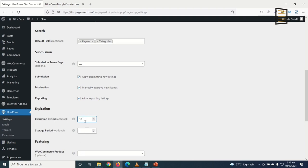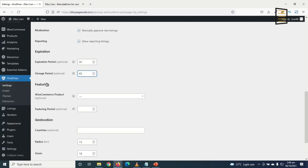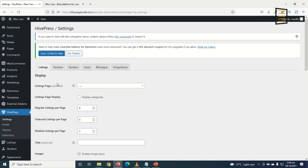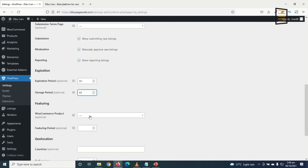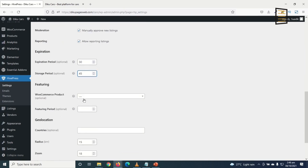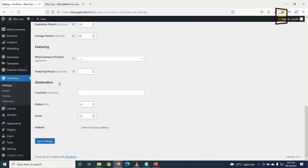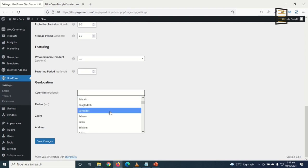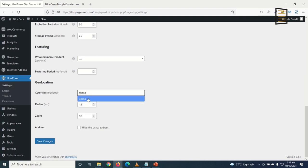Under Featuring, people need to pay to feature their listings. I need to choose a WooCommerce product for this — I'll set it up later. Under Geolocation, I select the country from which I want to accept listings — I'm targeting Ghana, so I enter Ghana. I click Save Changes.